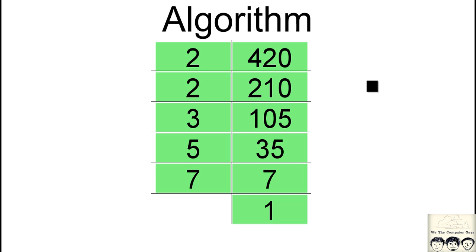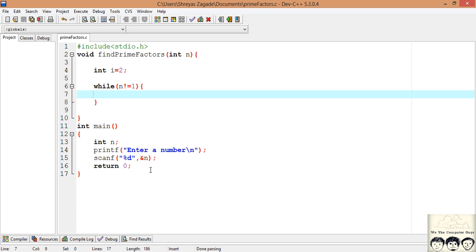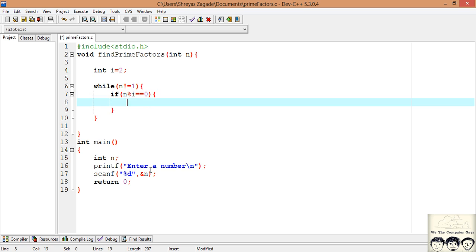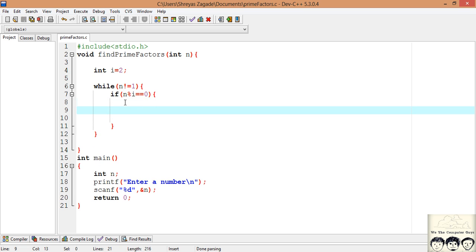So 2 could divide 420, so we divided 420 by 2 and we got 210. So we will be applying the same in our code. So first thing we will check is whether the number is divisible by our current counter.